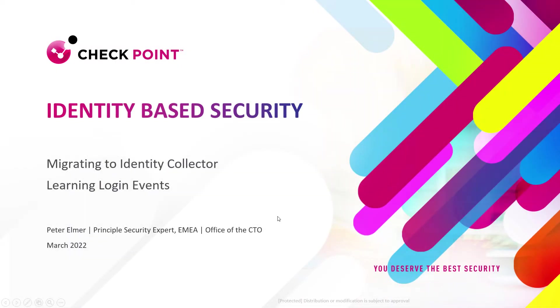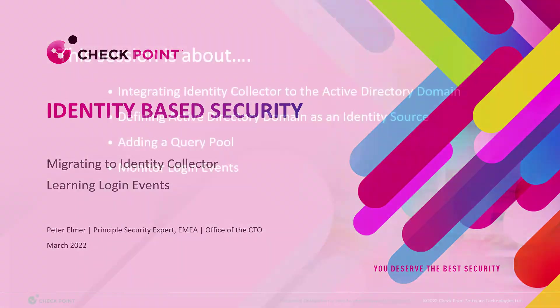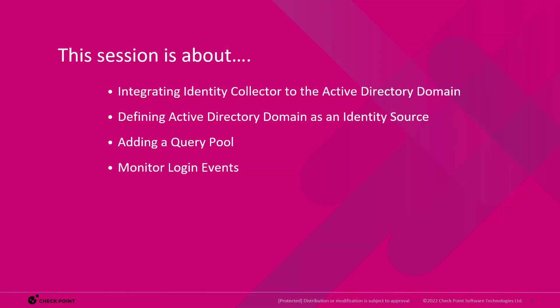I am now explaining how to migrate to the identity collector starting by learning login events. So we first integrate the identity collector to the Active Directory in order to learn identity login events. First we define the domain as an identity source, we define a query pool and then we will see the login events.